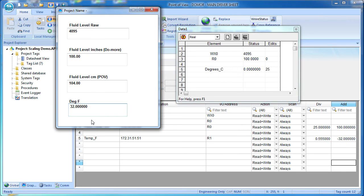So again, the PLC has no idea that Point of View is working in degrees F. It always sees degrees C. That's really powerful because now you don't have to worry about how to handle reads and writes. It's all taken care of for you automatically.